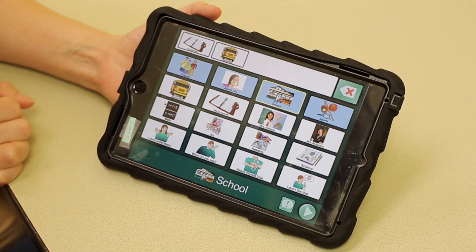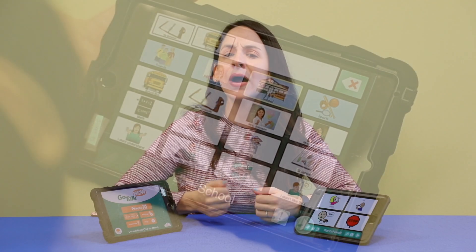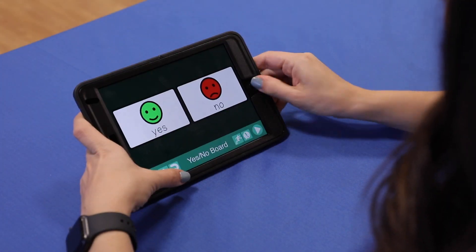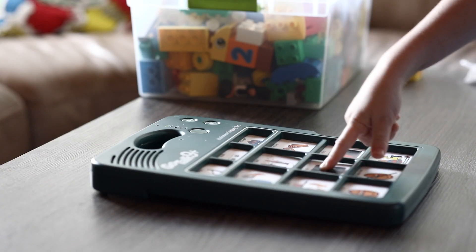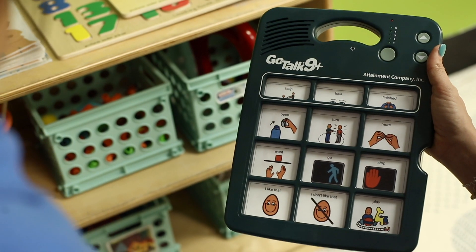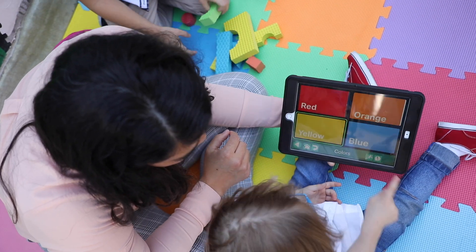The GoTalk Now is an easy-to-use yet powerful app that can serve as an AAC option for children who have difficulty speaking. The app combines the simplicity of the GoTalk's original AAC device with the dynamic capabilities of an iPad.